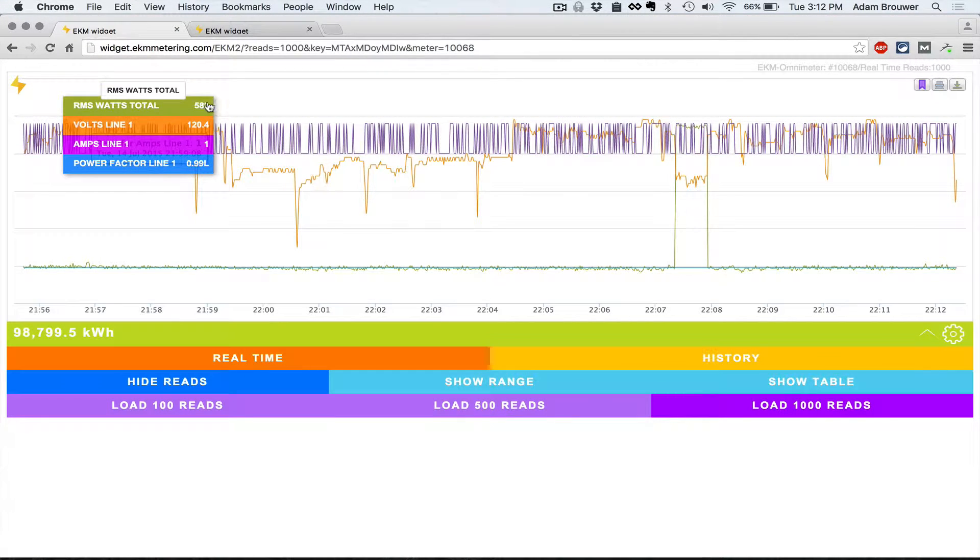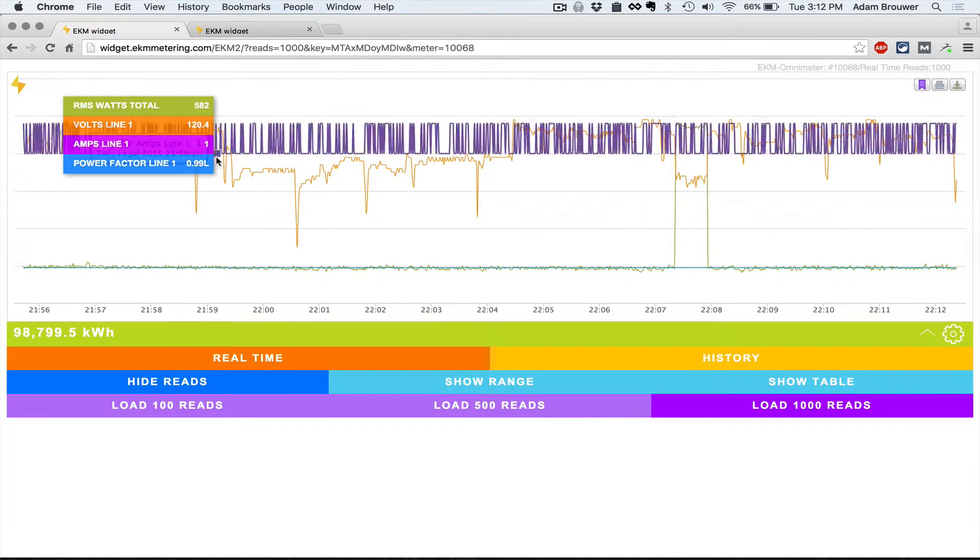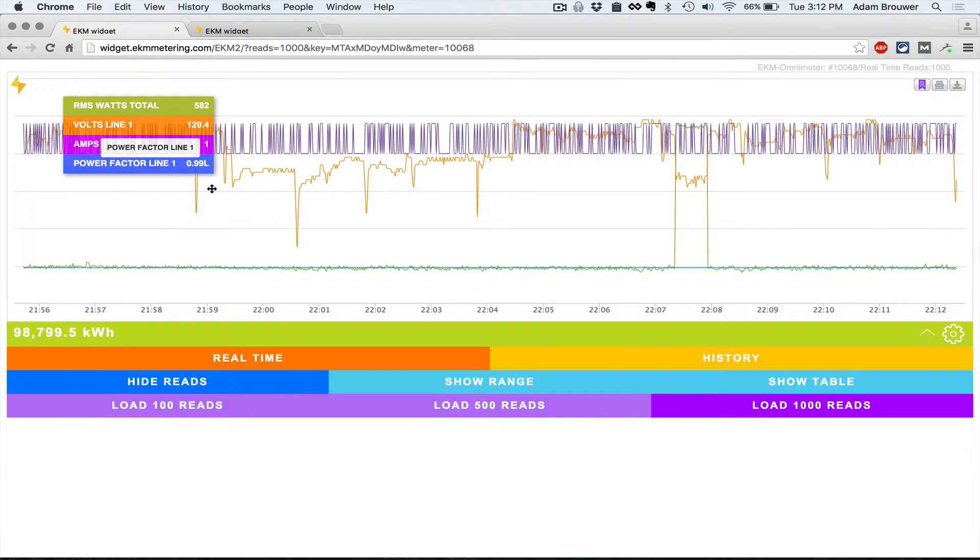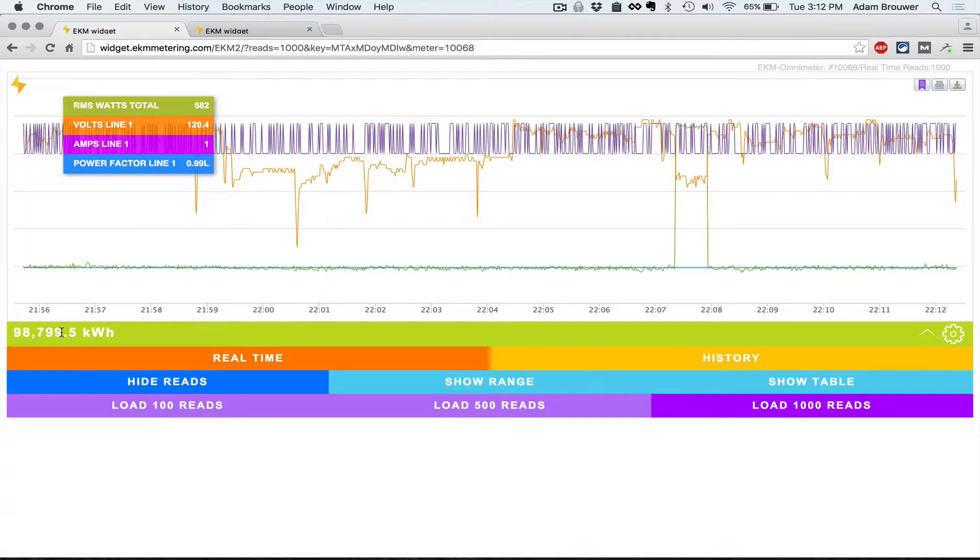Up here displays the latest reads. Down here gives you your total kilowatt hours by default.